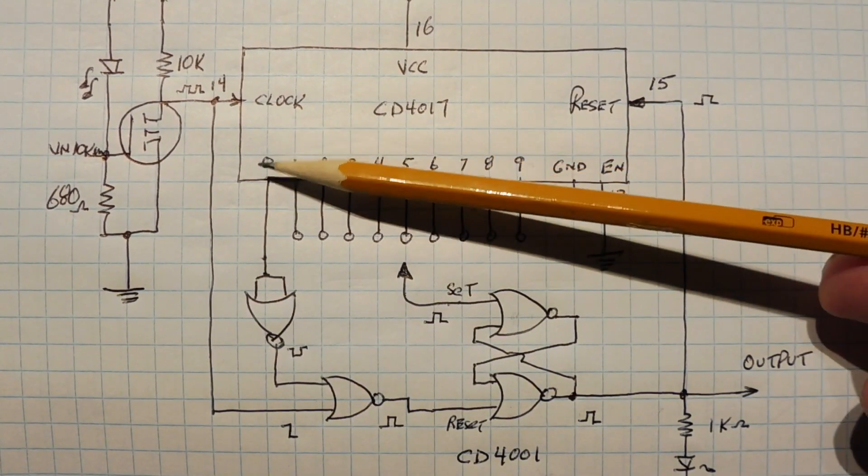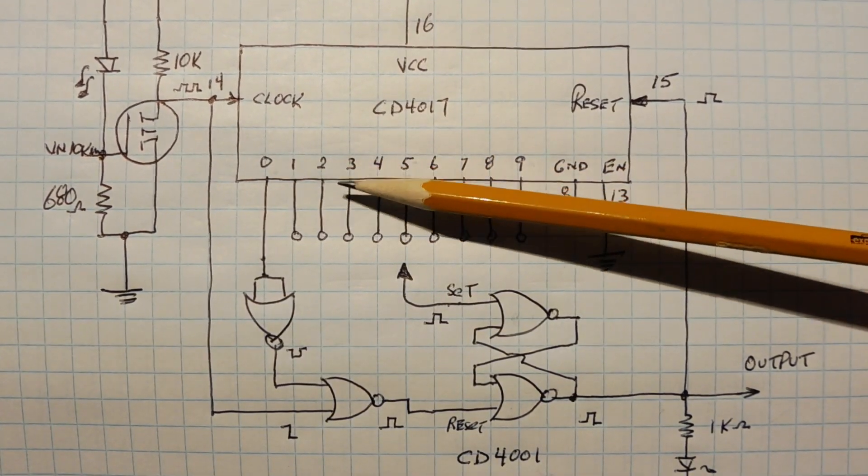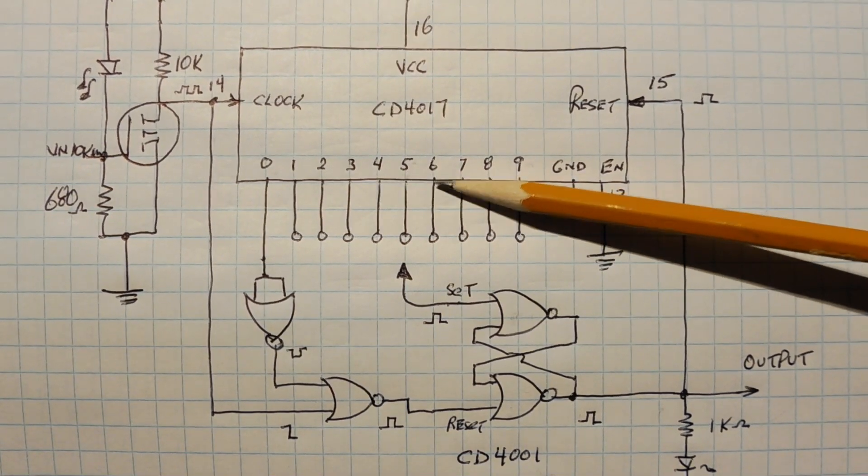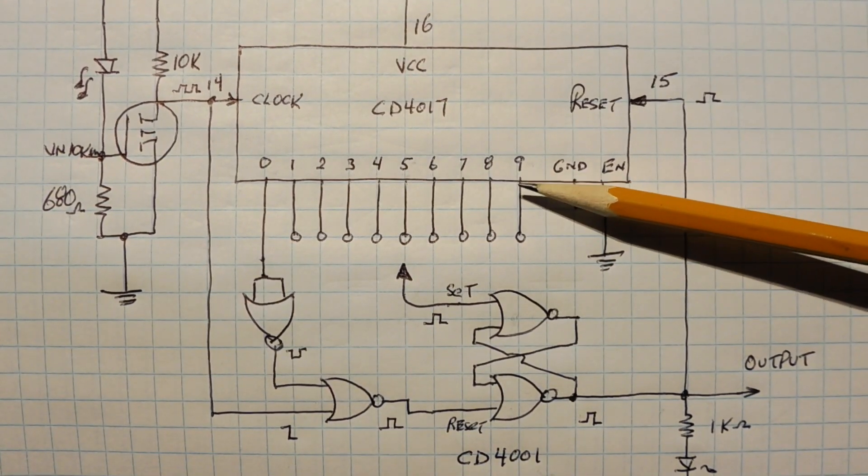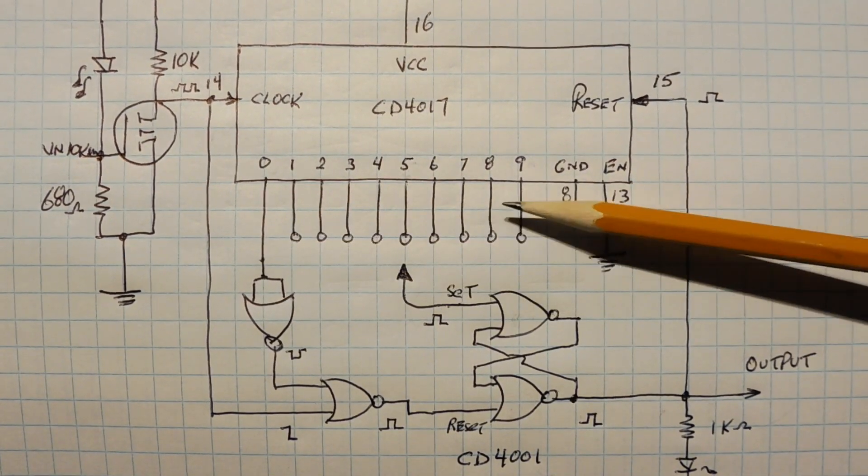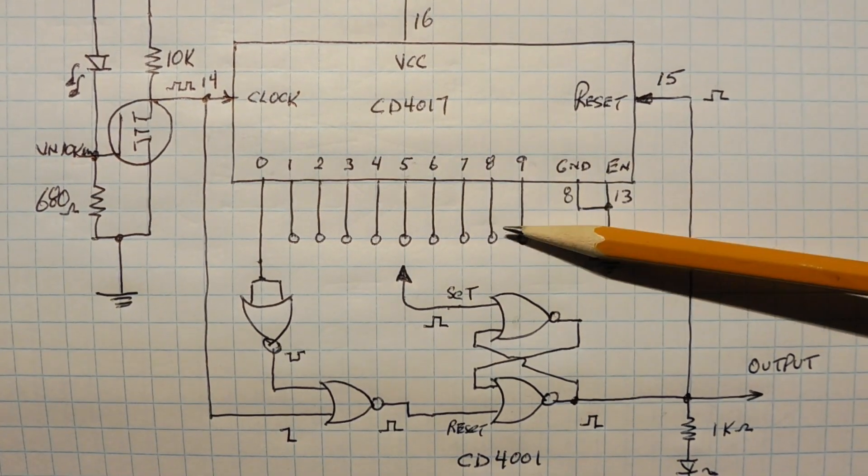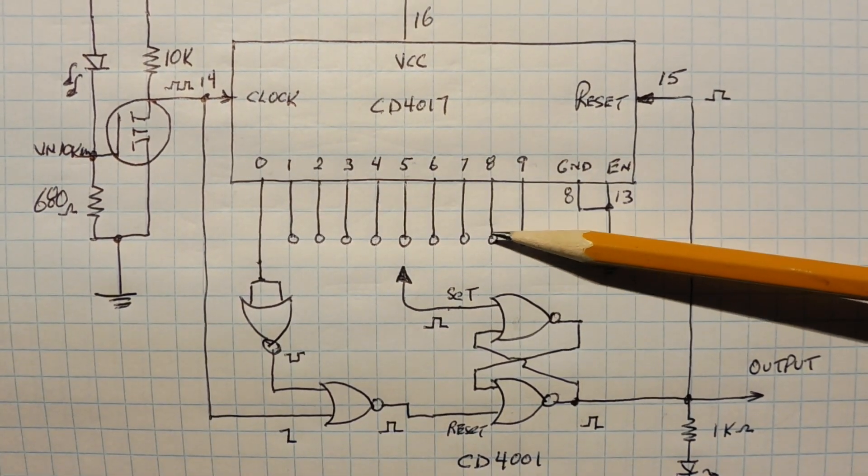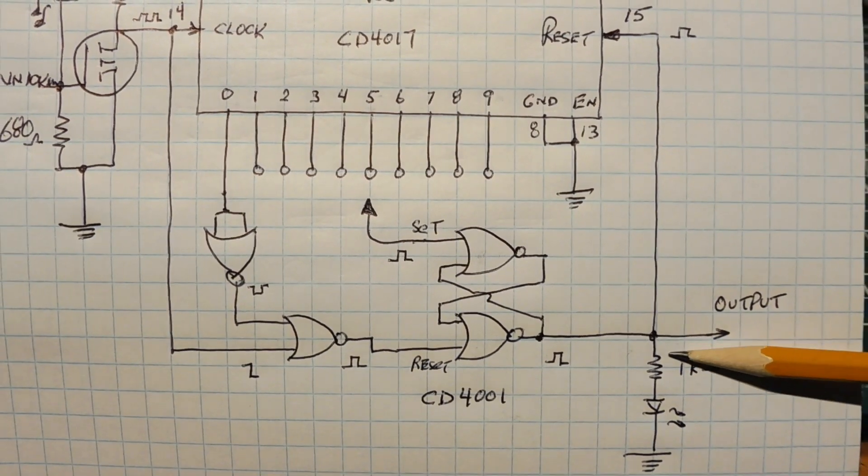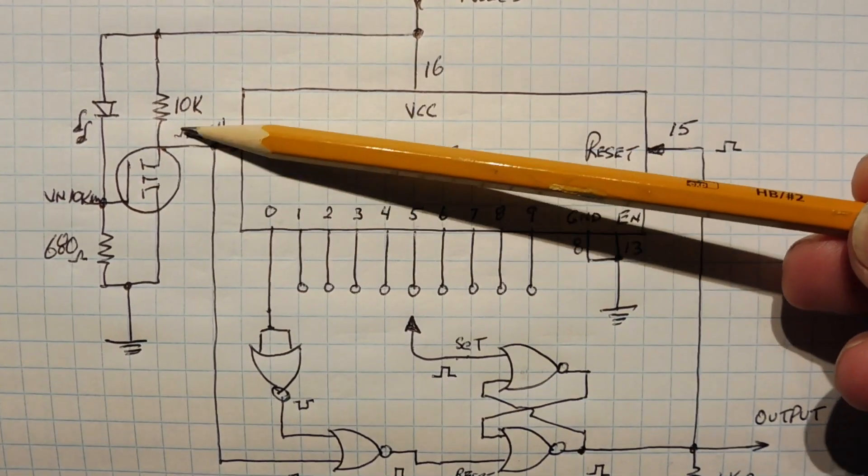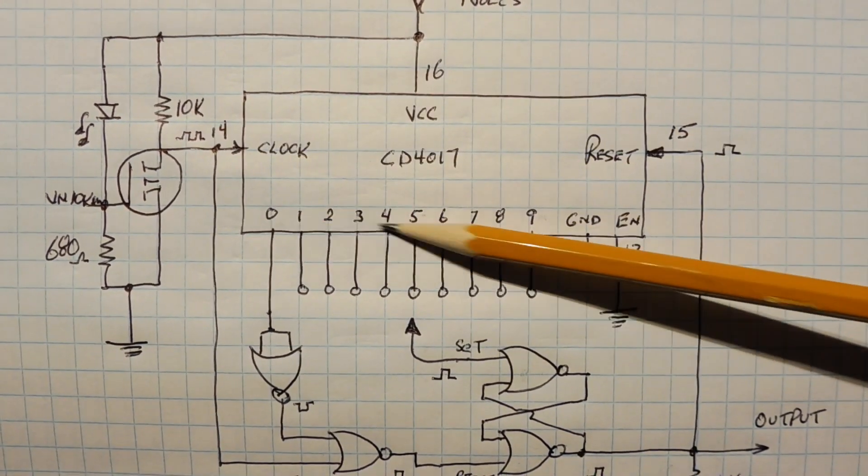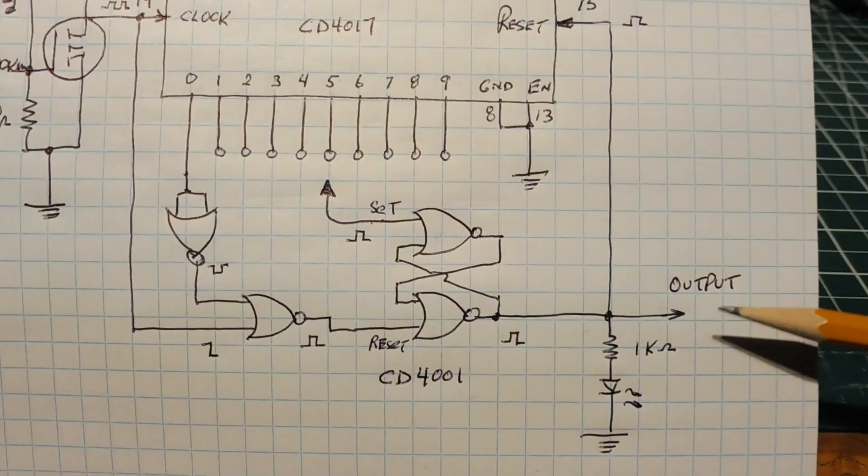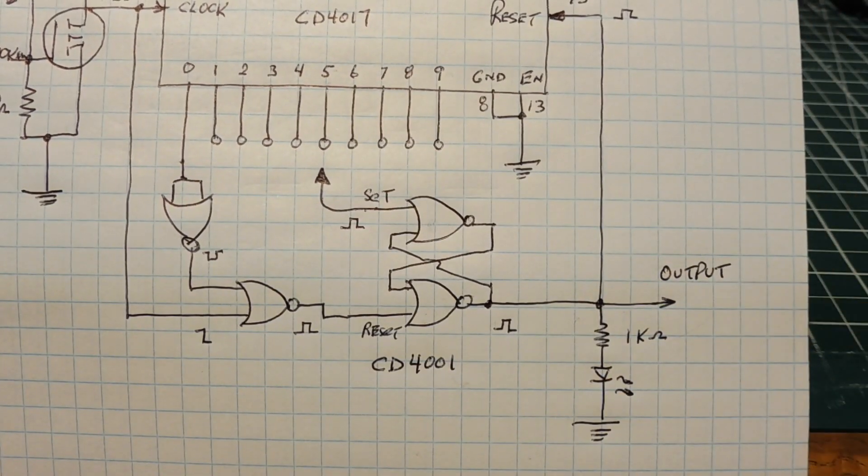So on each clock pulse, we're going to have the logical 1 moving along in sequence with the clock input. And wherever we have our jumper, if I have my jumper on clock output 8, Q8, we'll have a divide by 8 on the output. So whatever frequency we have on our input will be divided by whatever we pick on our jumpers, and that will be seen on our output.